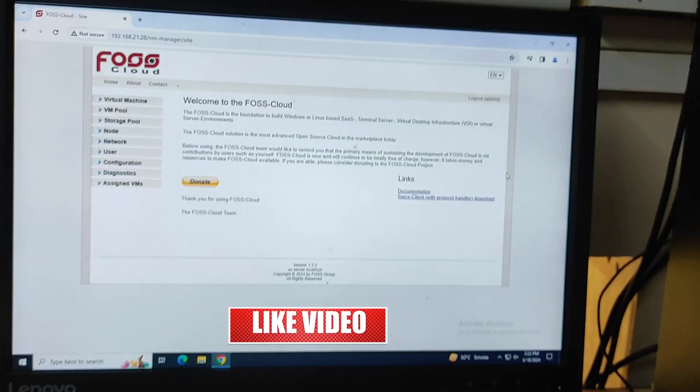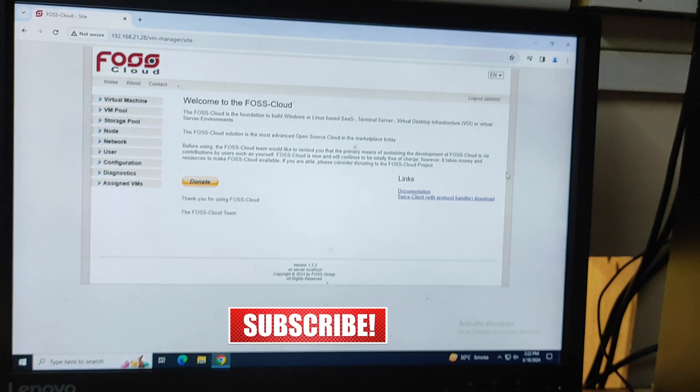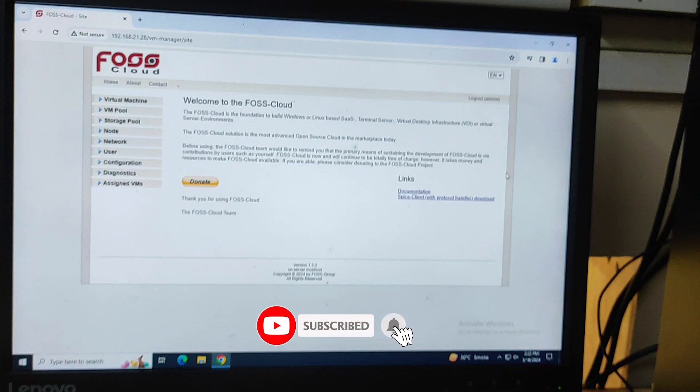So guys, if you really like this video, do hit on the like button. And if you have any kind of query, you can put in the comment box. I will surely reply to your queries. And guys, if you are new to my channel, do subscribe to my channel to get more videos like this. And don't forget to hit the bell icon.